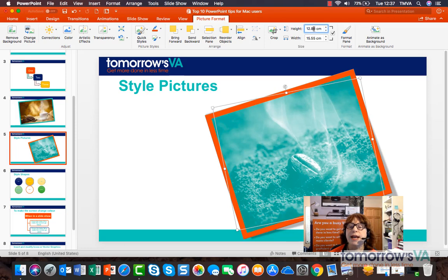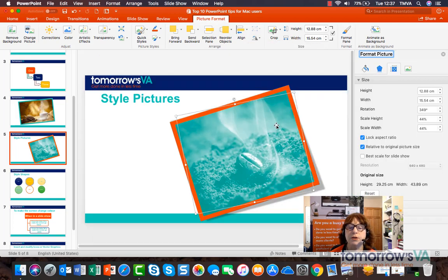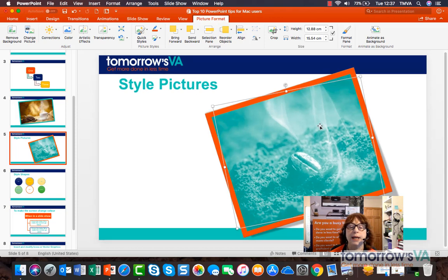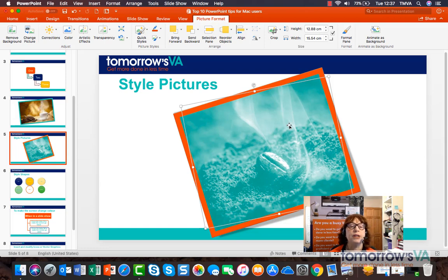I can also set the picture size height and width if I want to, and you can also rotate it from a button. There are more options when you go into more options and they open in the task pane. So there is a huge amount of customization that you can do when you're formatting a picture in PowerPoint 2016 for Mac.